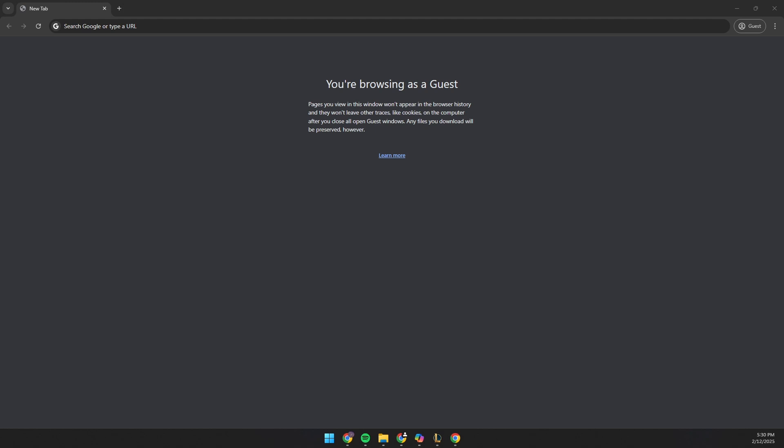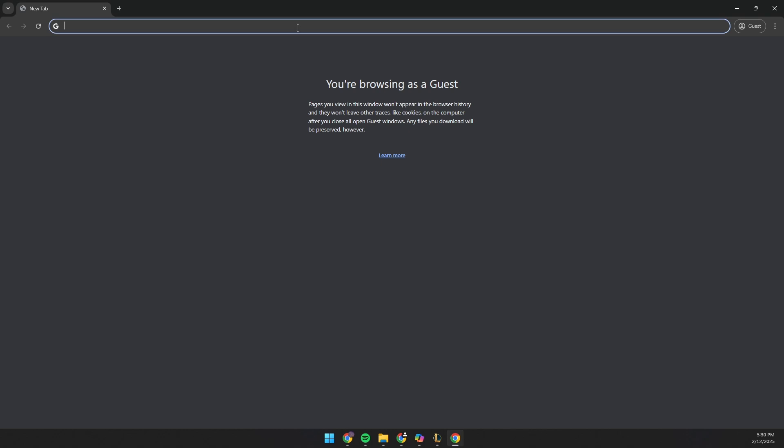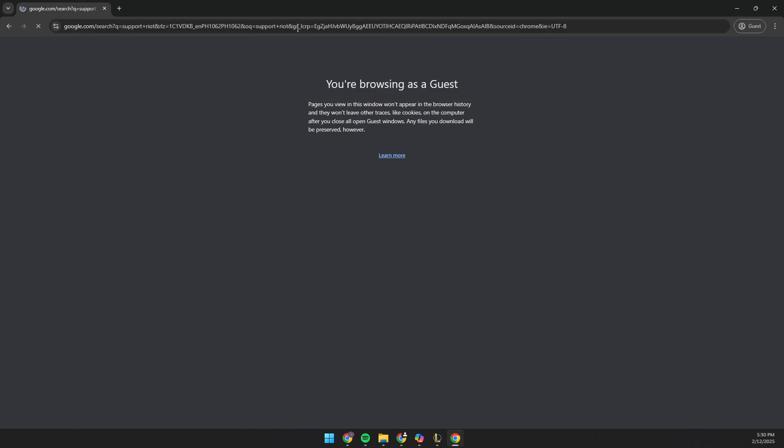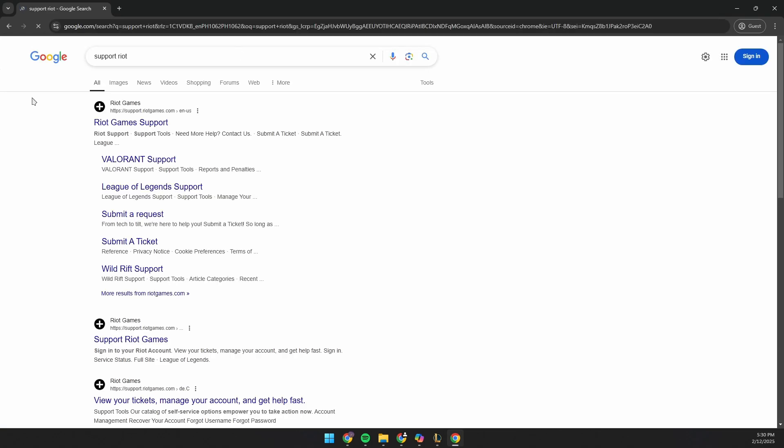Hello guys, today I'm going to show you how to change your region in League of Legends. So first, launch your web browser and go to Support Riot. Click the first link.